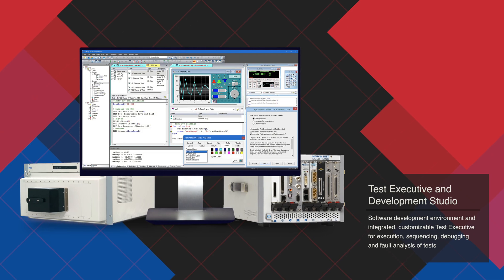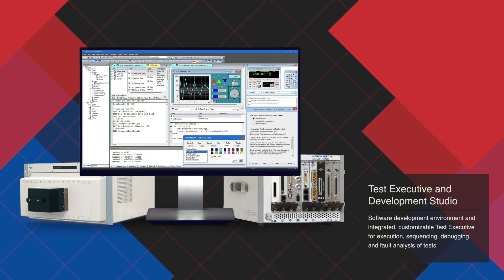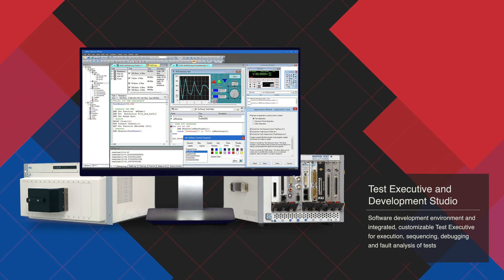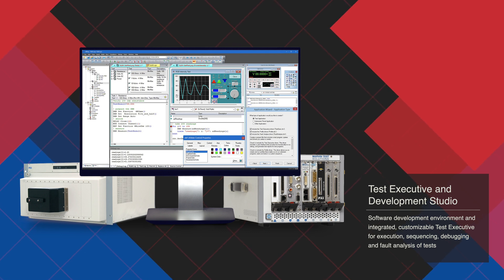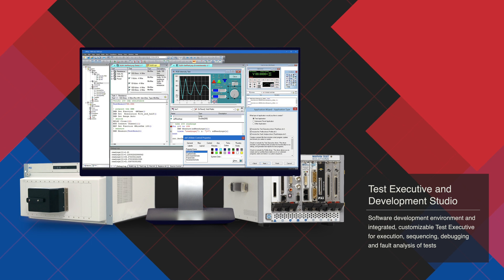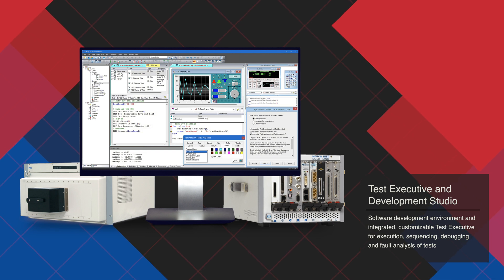AT-Easy is the industry's premier software development environment and integrated test executive, ideal for functional test, ATE, data acquisition, and process control applications.